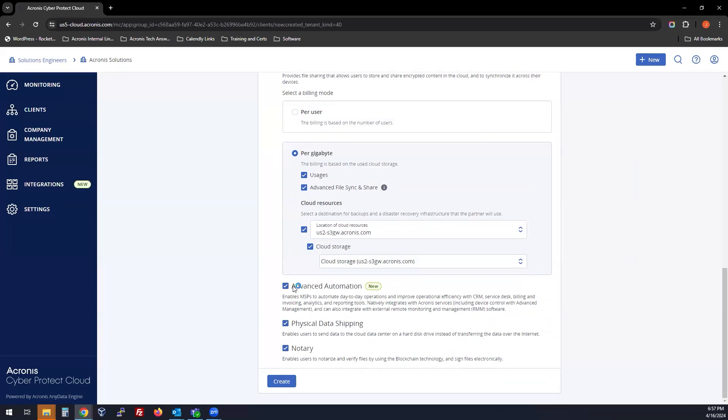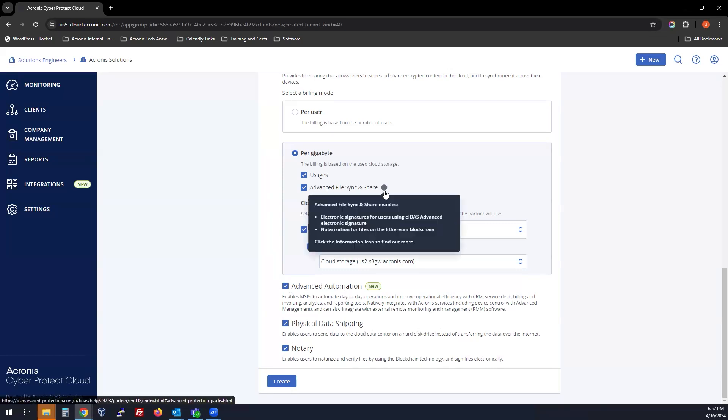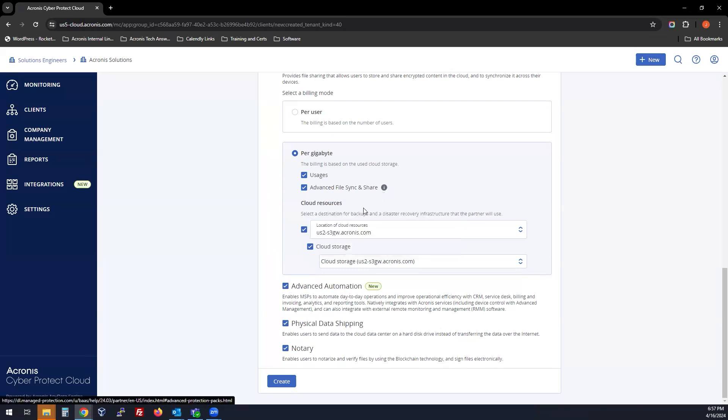Advanced automation is our PSA tool. It allows day-to-day operation management with CRM services, billing, and more. Physical data shipping can be checked if you want to seed information through our professional services team through the cloud so you can seed your backups for large amounts of data. And then notary, which is also part of advanced file sync and share for notarization, can also be turned on.